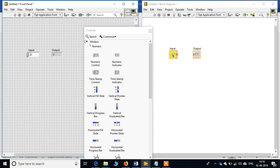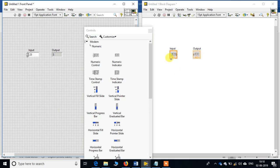But if you see, there has been no change. Why? Because if you come in the block diagram, the output of the input control is in no way connected to the input of the indicator.